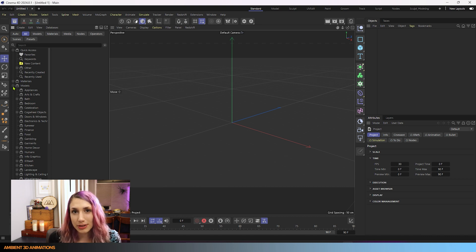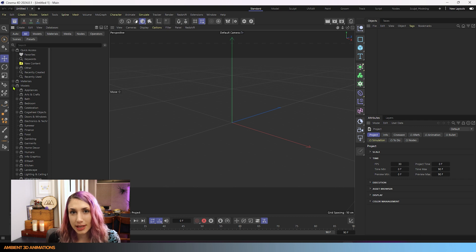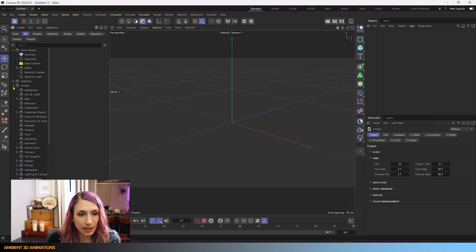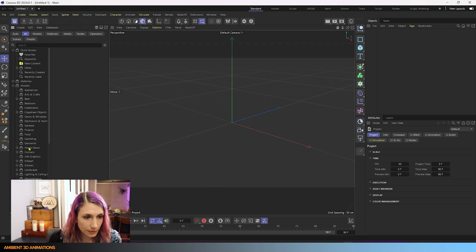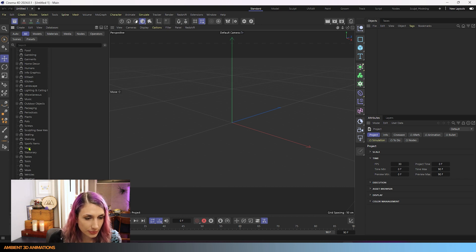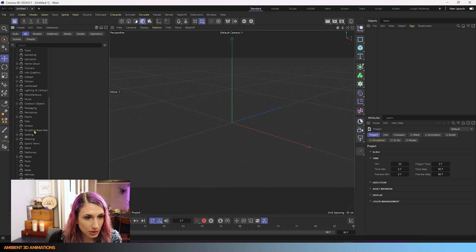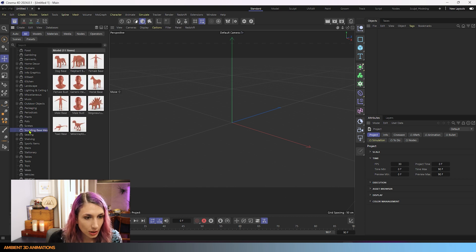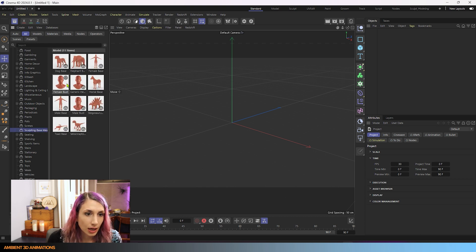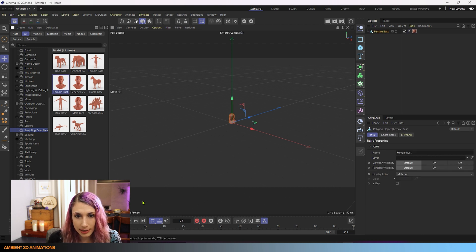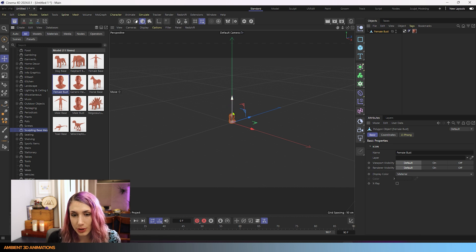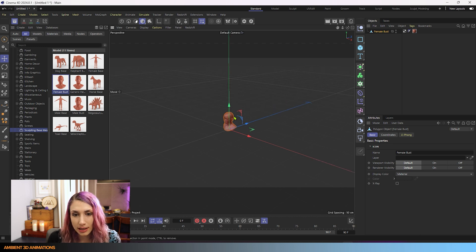And really any model works, it's just good to choose one that has some nice curvature on it. So I thought it would be good for this one, if you're working in the same version and you have the same models as me, to use one of the sculpting base meshes. So let's click on this female bust for right now,